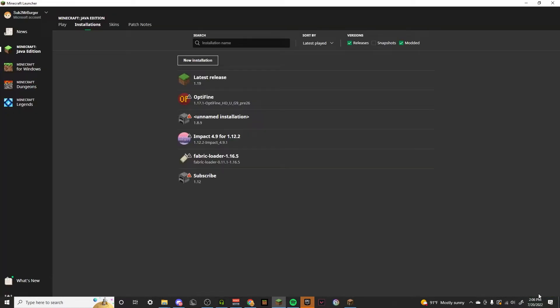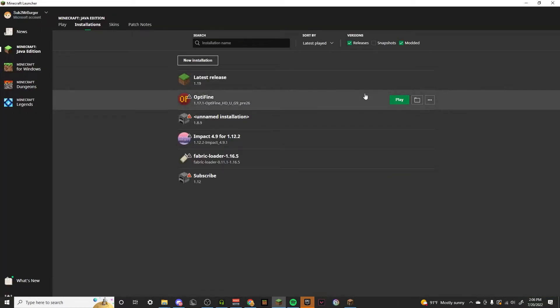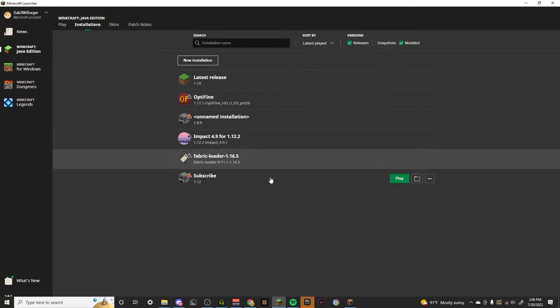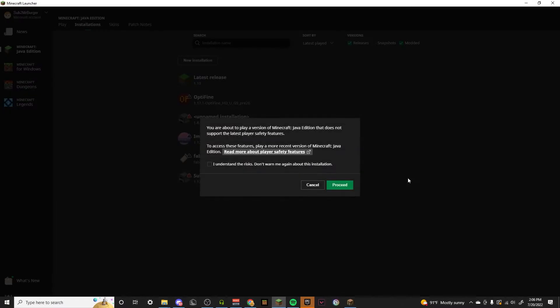Then down the bottom hit that button and then it should open it right here. Hit play.